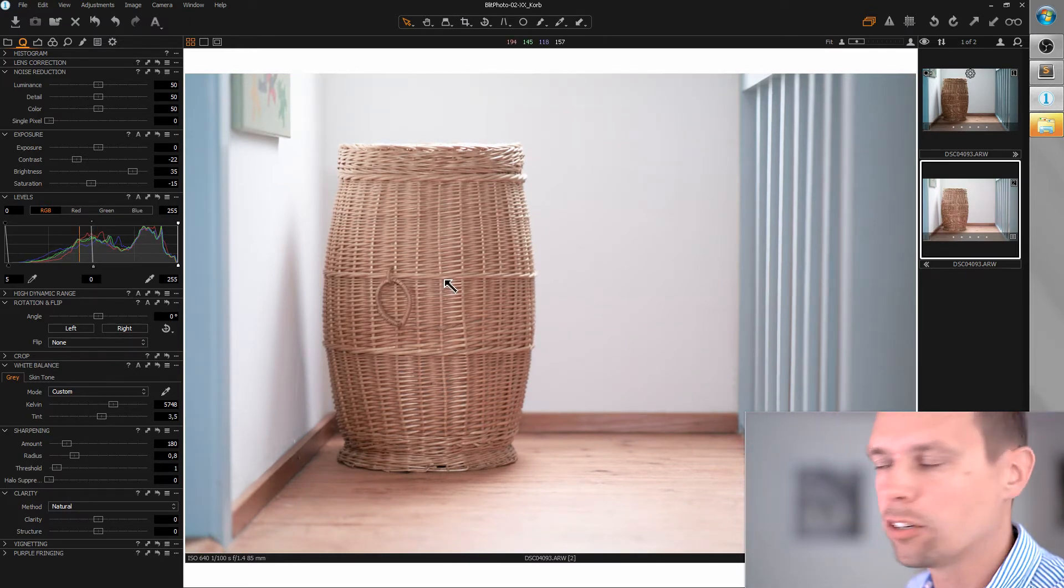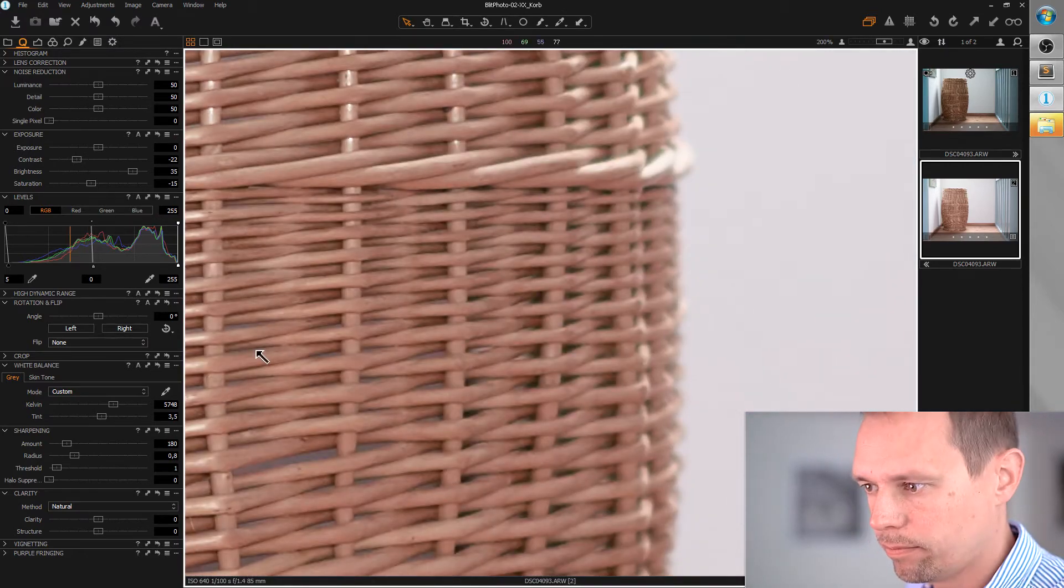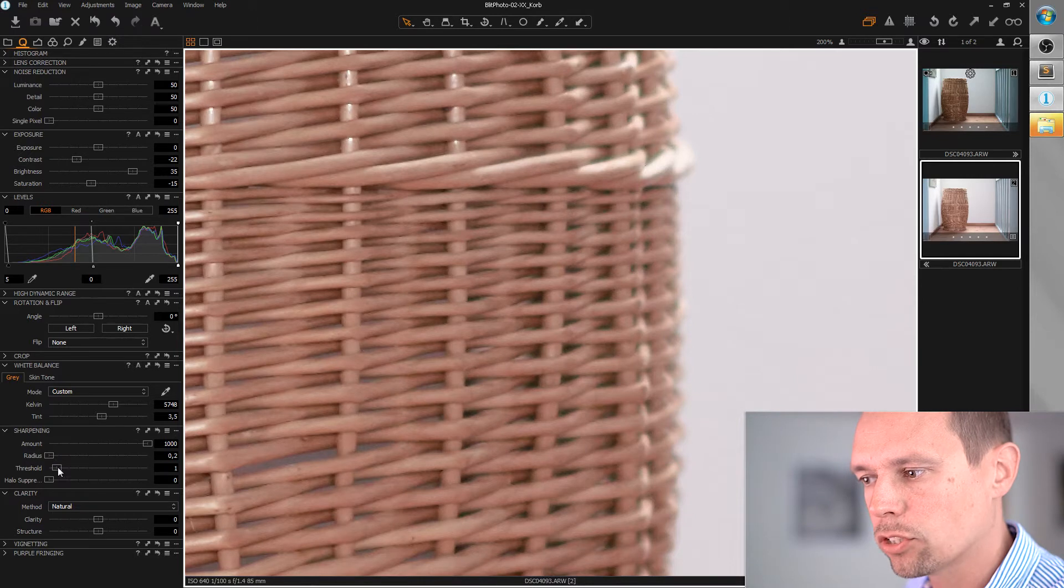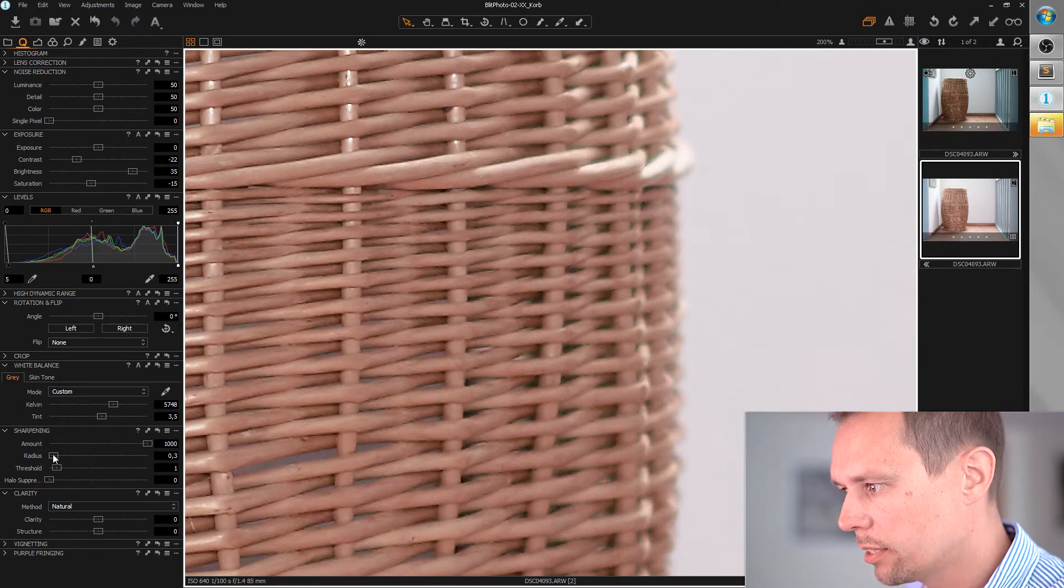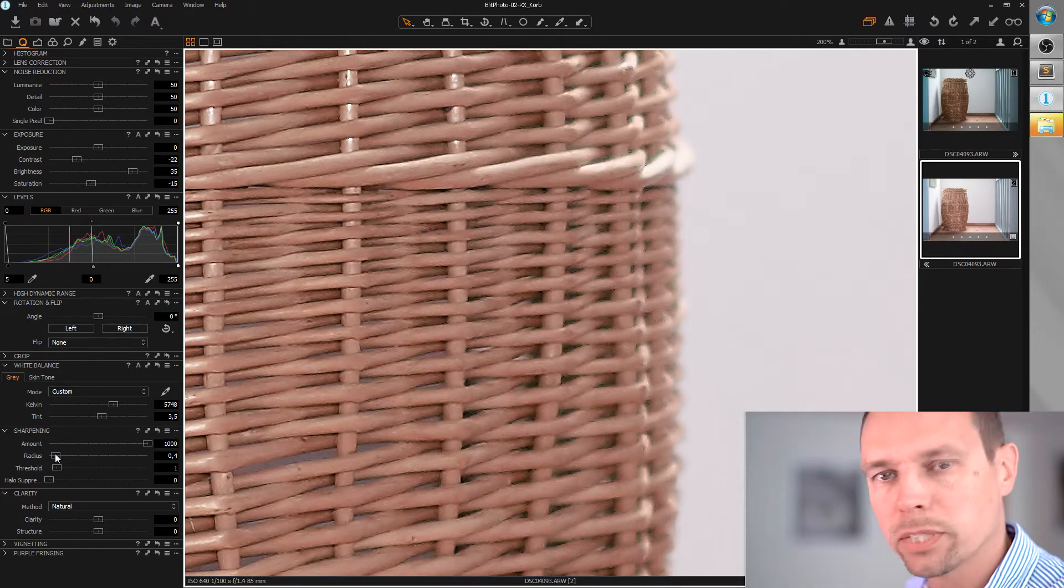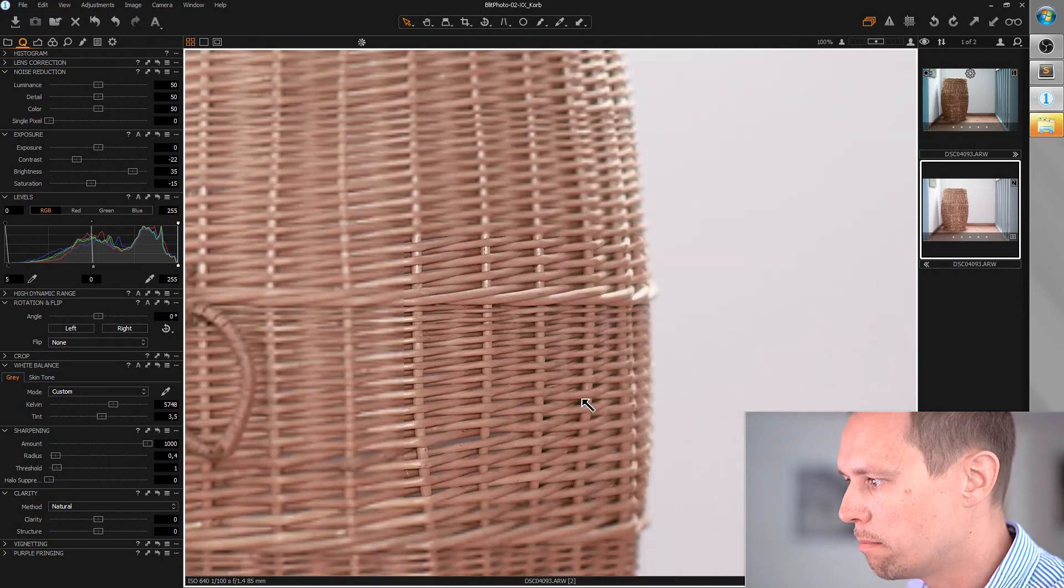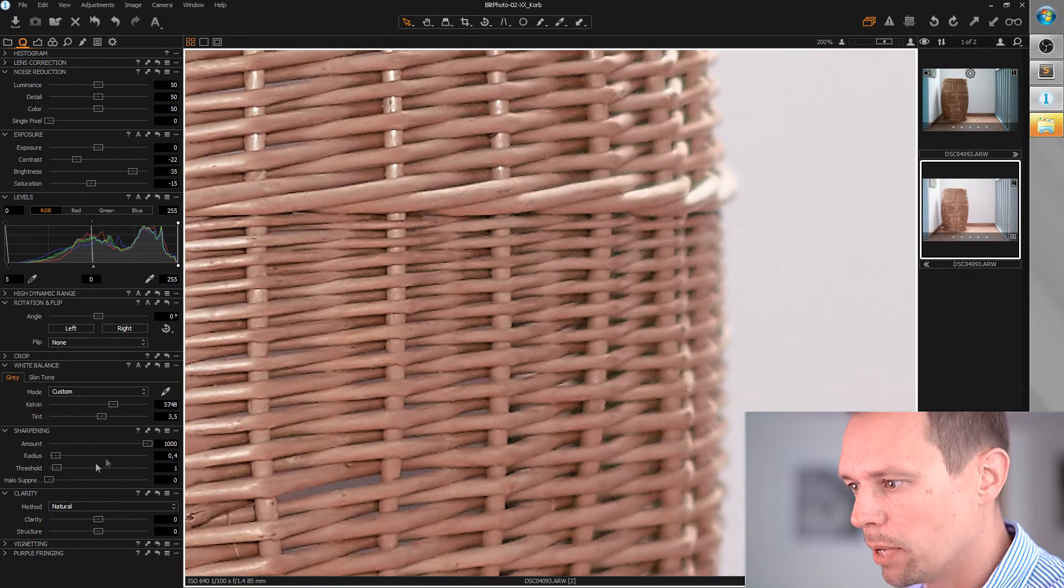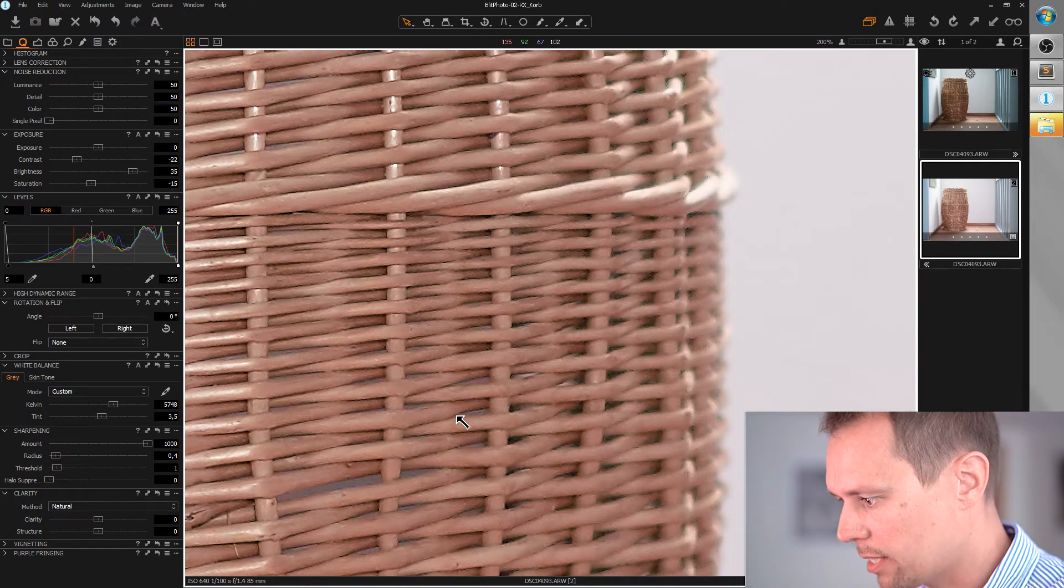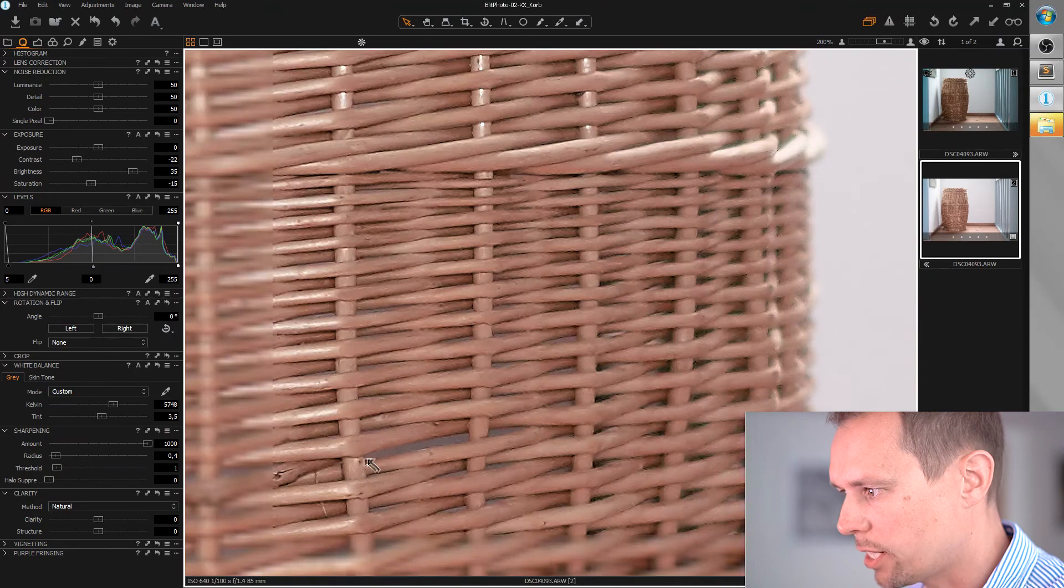Okay, we now can care about the sharpness. Standard workflow: radius to minimum, amount to maximum, and slowly increase the radius until we like it and there's not too much halo. This is okay. I think we can leave it at maximum, the amount at maximum. And we can even add some structure to make it a bit more sharp.